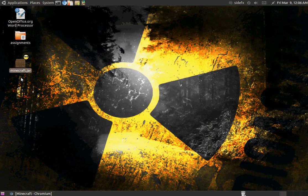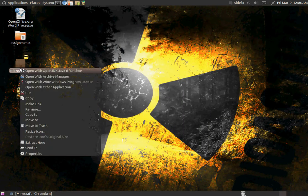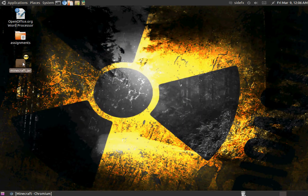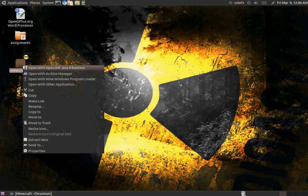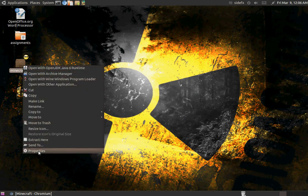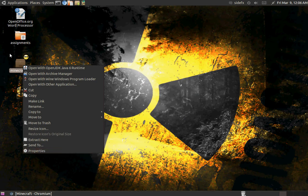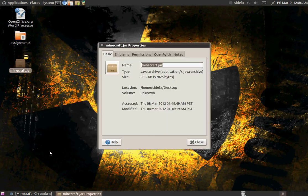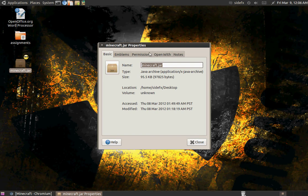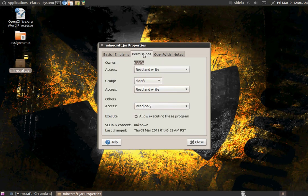And after I did that, I went here to Minecraft.jar. But when I ran it, it said something about marking it as an executable. So I went down to properties right here. I right clicked it and went down to properties. And then I went to the permissions tab. And I clicked allow executing file as program. And then after you've checked that box, click close.